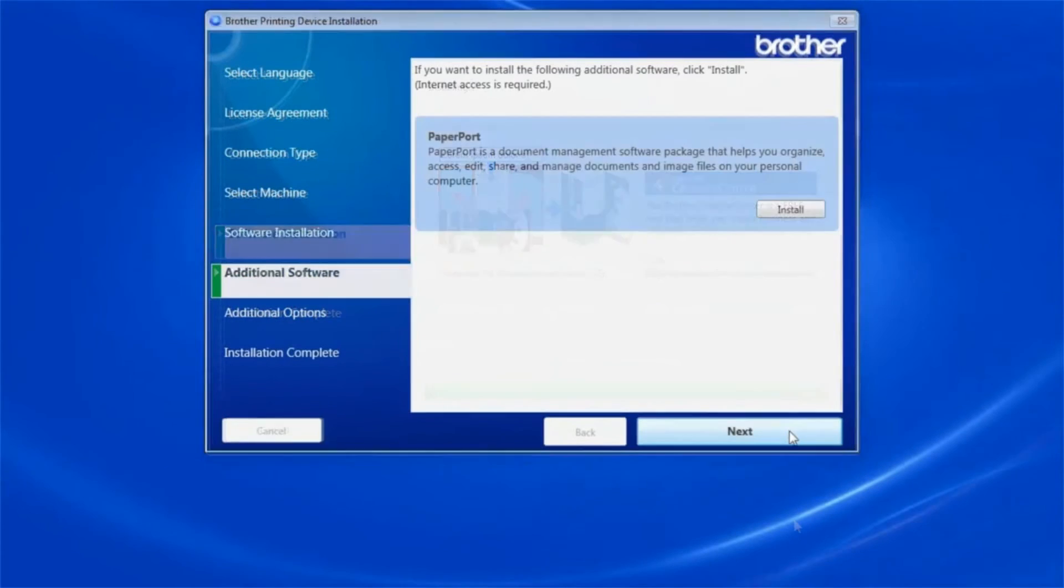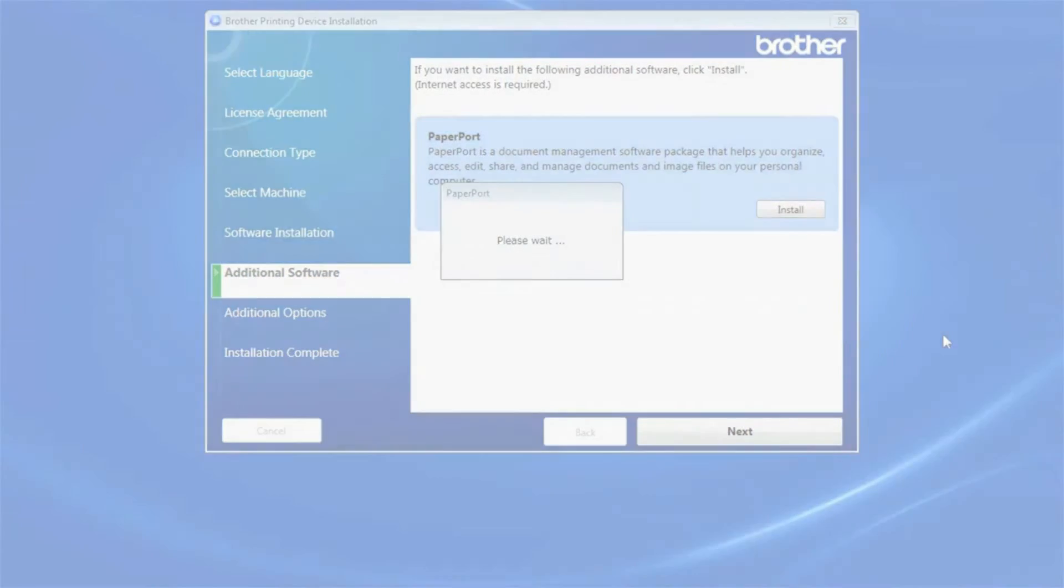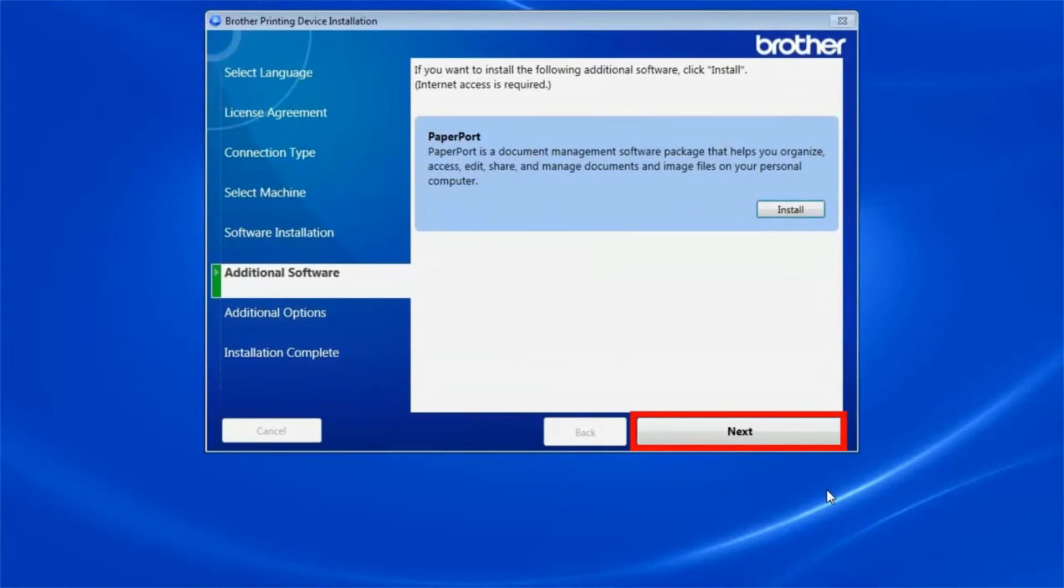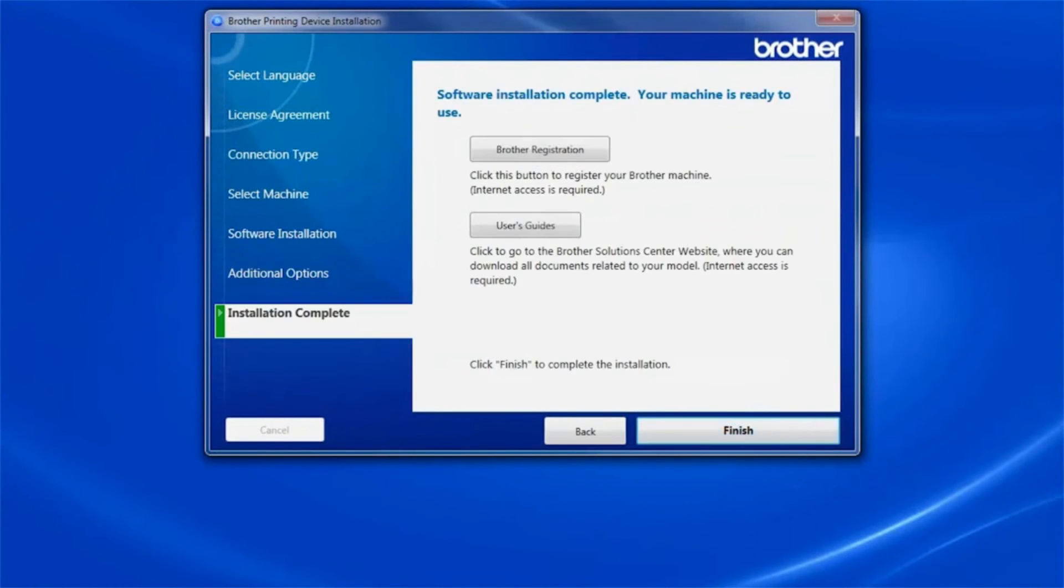To install PaperPort, click Install. Once PaperPort is installed, click Next.